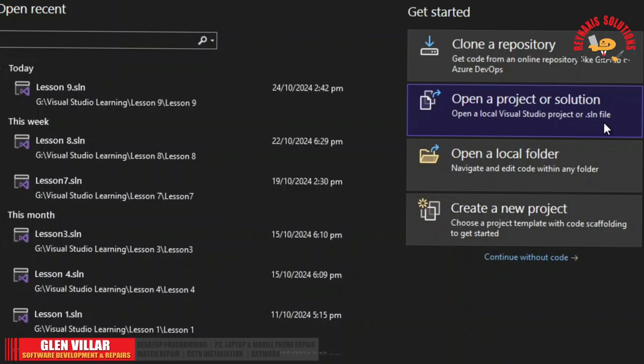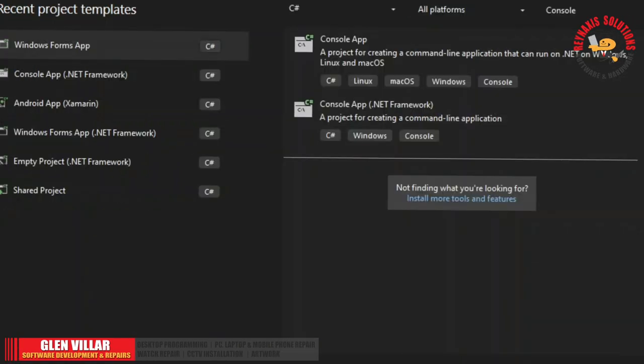Hi, I'm Glen of Rain Access Solutions. Welcome to my vlog. Welcome also to my C-Sharp .NET tutorial for beginners and we are now at lesson number 10. In this tutorial we will learn more about the if control flow statement and some other tips and tricks for using the text box control.